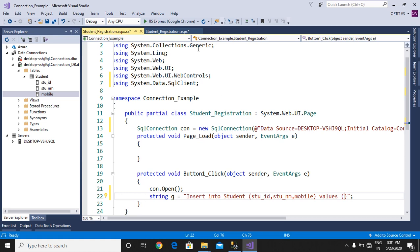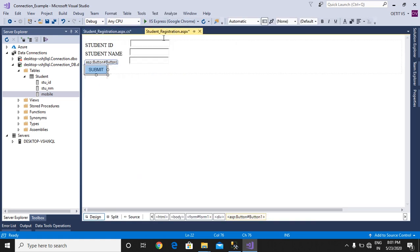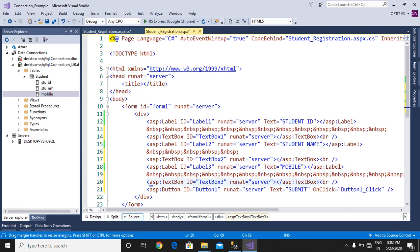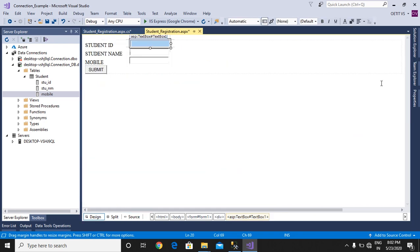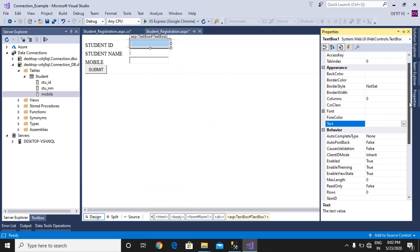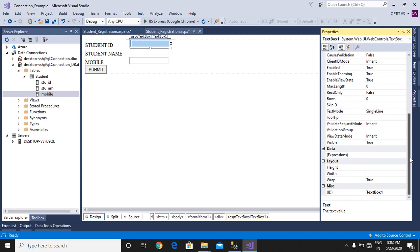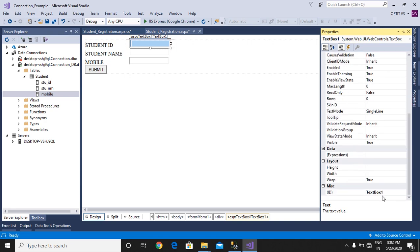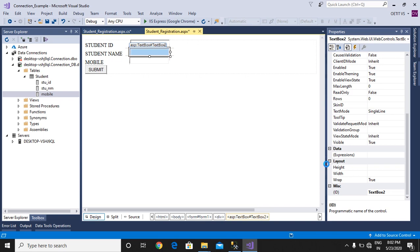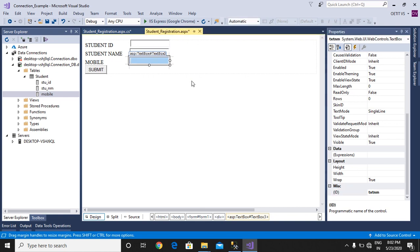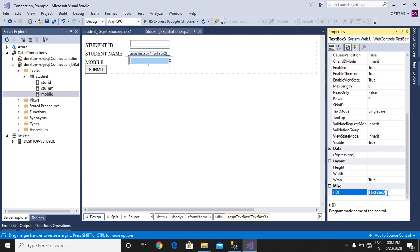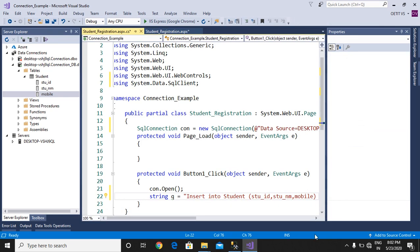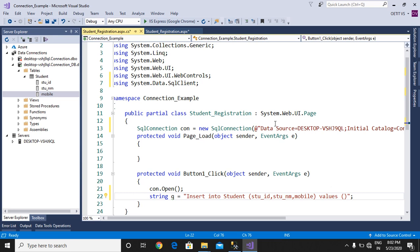We have text box 1, text box 2, and text box 3. Much better that you change the name of the text boxes from the property window so you don't get confused. Change the name: first one is txtID, second one is txtName, and third one is for mobile. Now move to your application code.